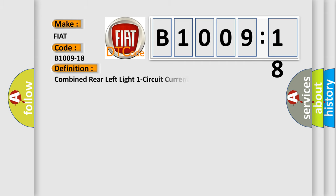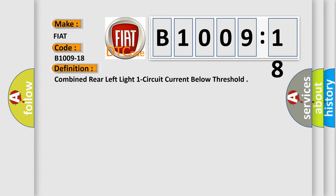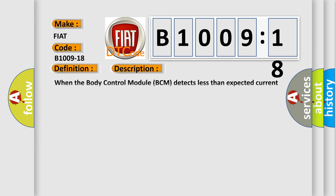The basic definition is combined rear left light one circuit current below threshold. And now this is a short description of this DTC code. When the body control module BCM detects less than expected current draw on the left stop lamp.